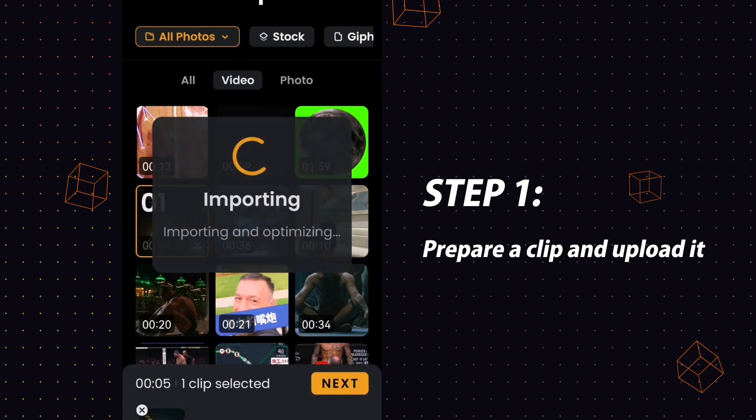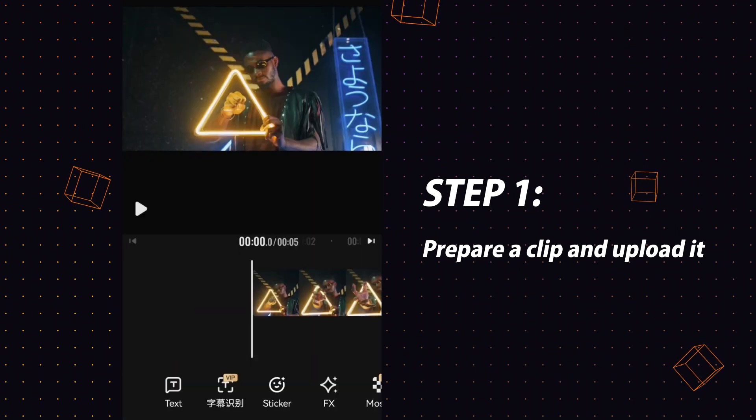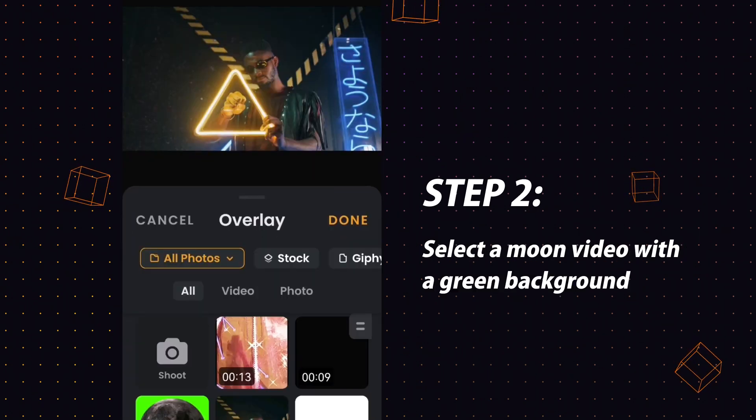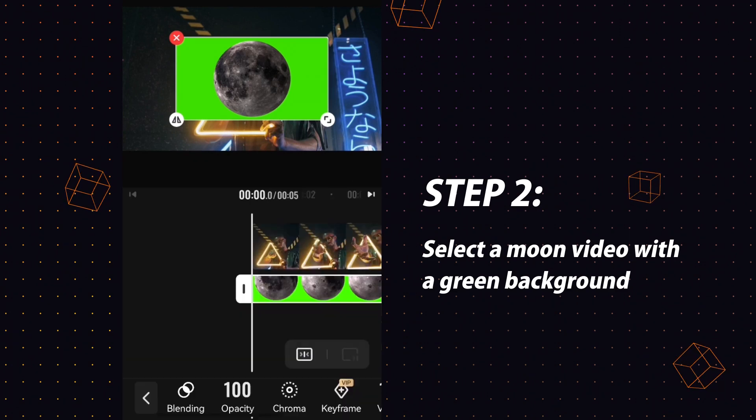First, you should prepare a video with hand movements. Then choose the overlay function, find and upload the 3D moon green screen video.